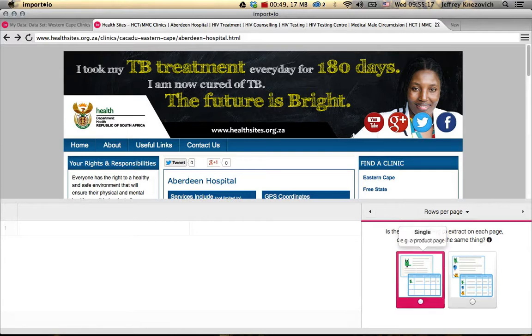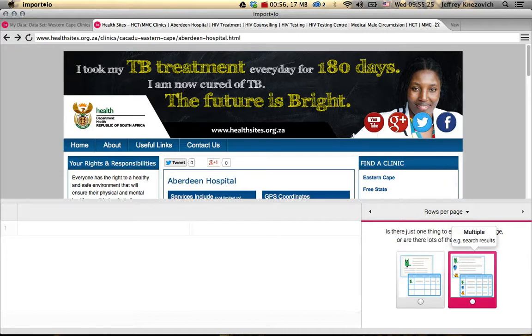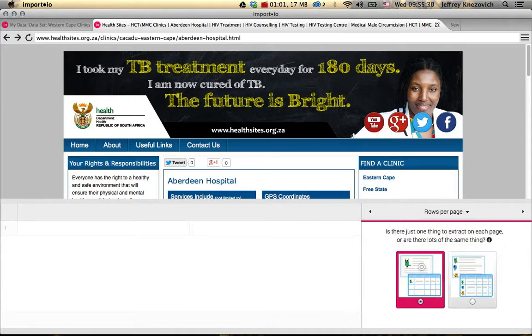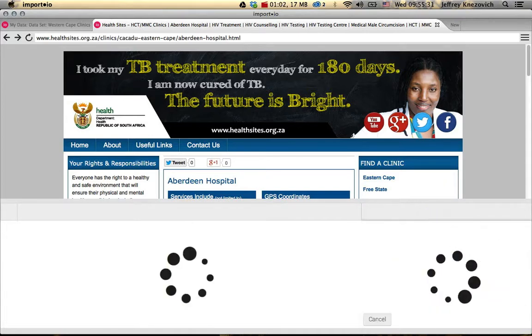This is a single clinic page, so it's effectively a single row in our database that we're collecting from. If it was a search results page, for example, there would be multiple rows we would be collecting from, but we only need a single product page.